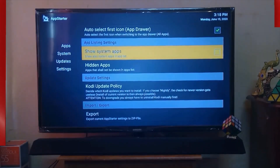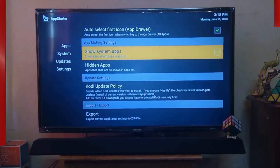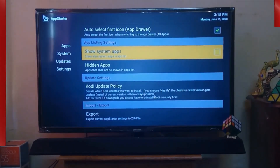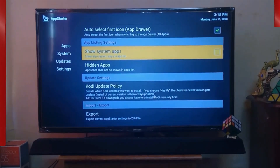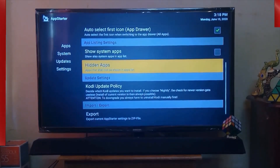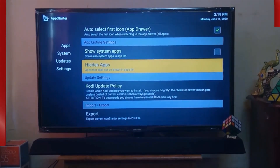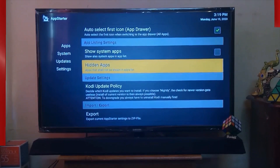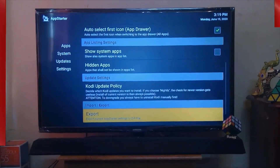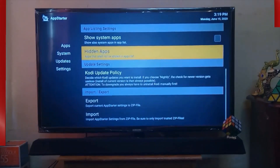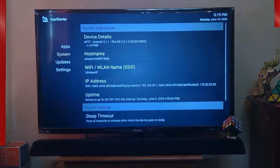It also provides App Listing Settings, which lets you sort system apps — meaning beyond your Fire TV Stick applications, it also provides a list of applications already stored on your device. The next option is Hidden Apps, which lets you choose which applications should not be shown in the app list, so you can manage your Fire TV Stick menu easily.